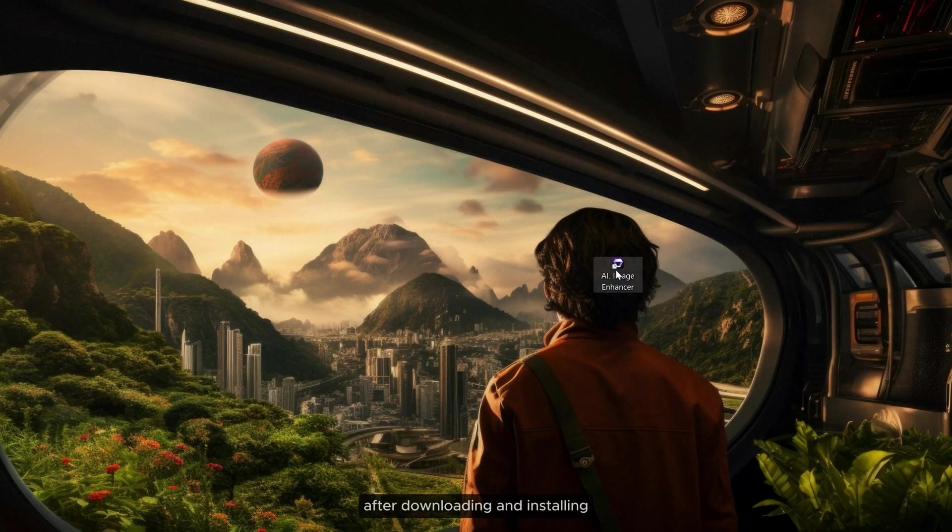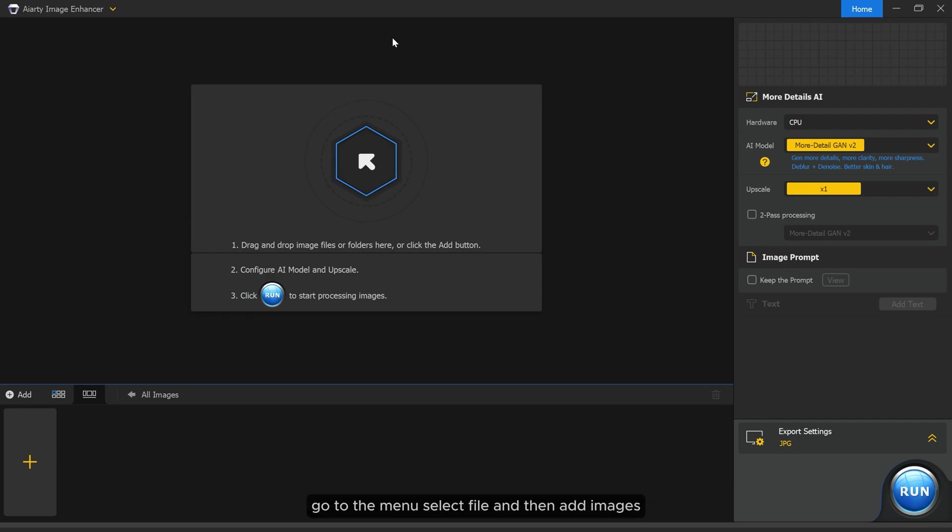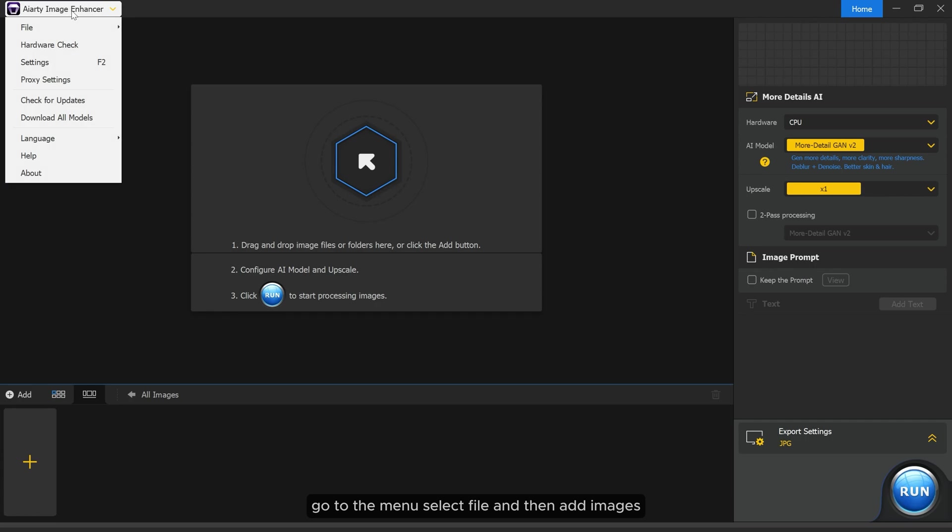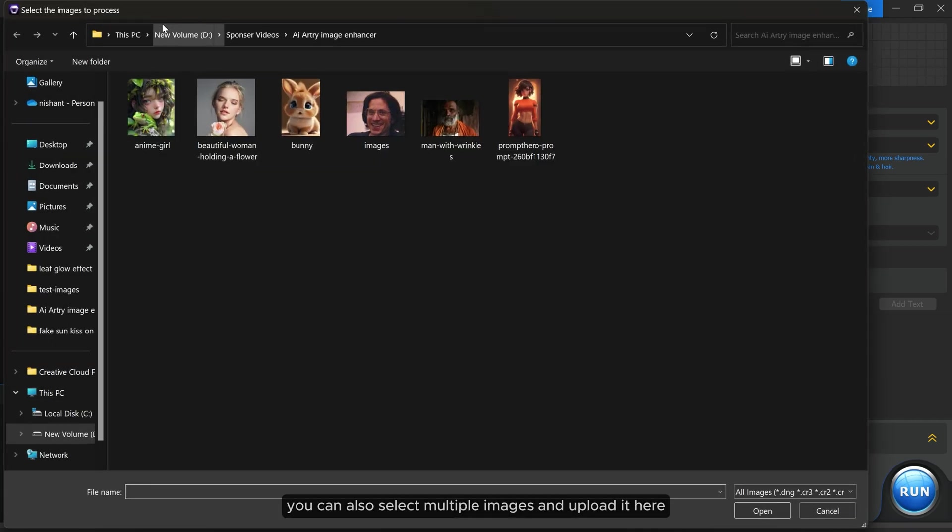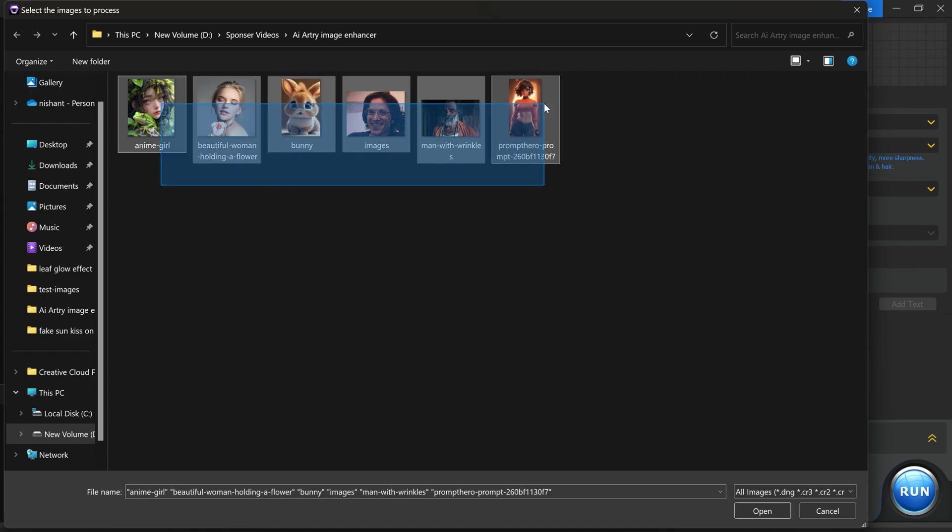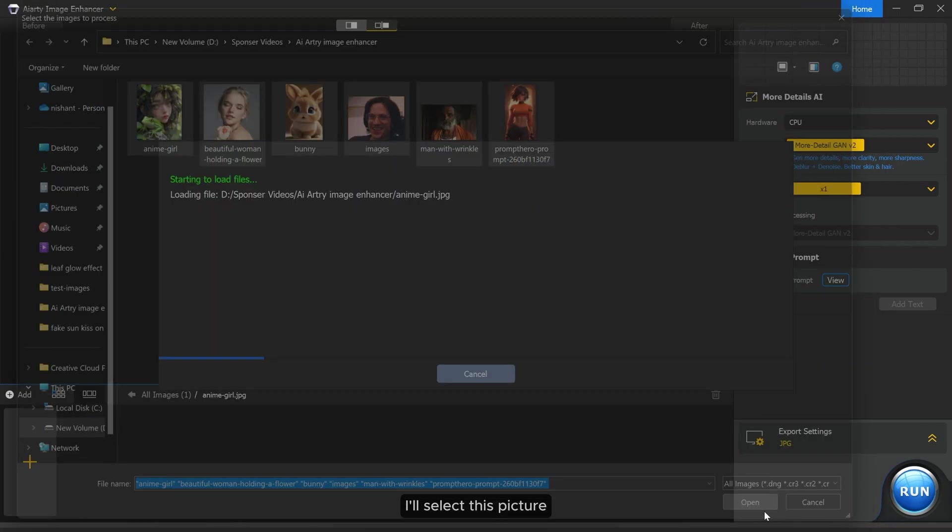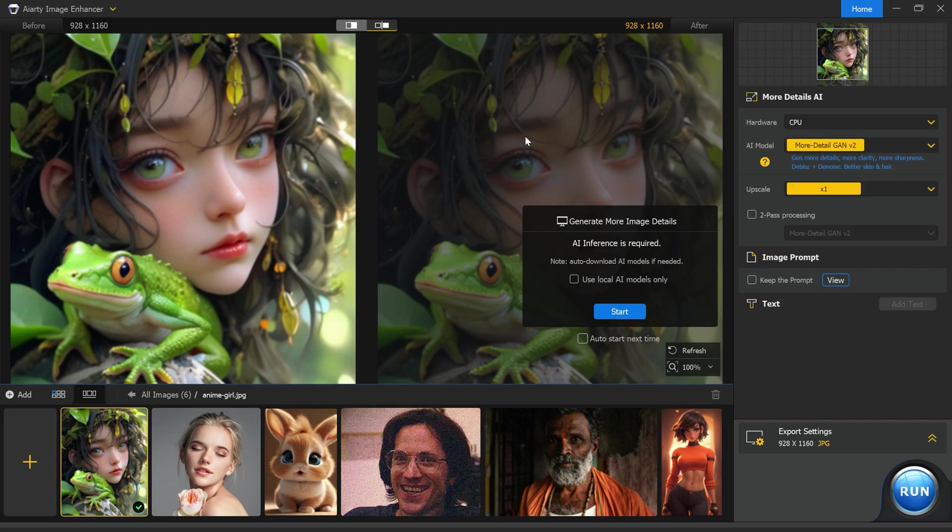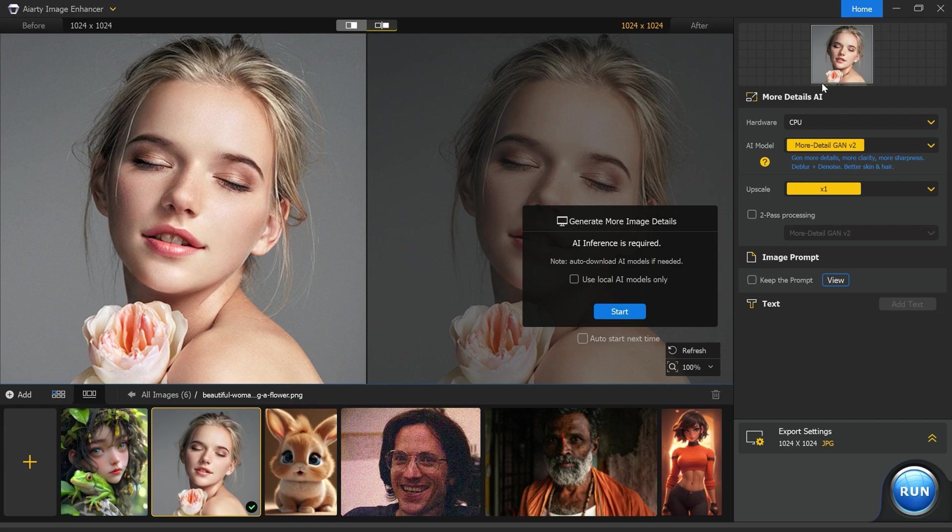After downloading and installing, let's open the app. First we need to upload the image we want to enhance. Go to the menu, select file, and then add image. You can also select multiple images and upload them here. After adding the image to the app, I'll select this picture. On the right side you will find the settings and adjustment tools.